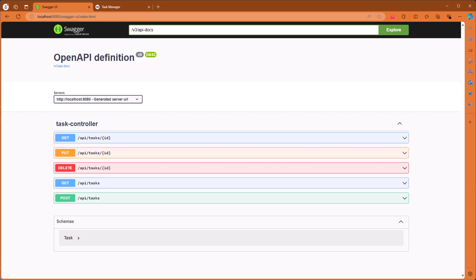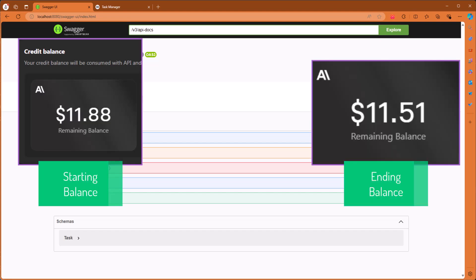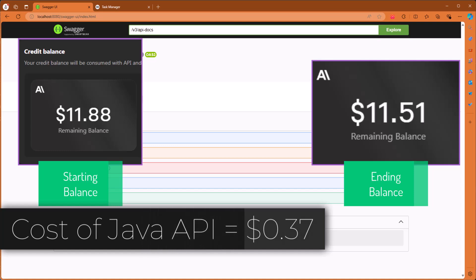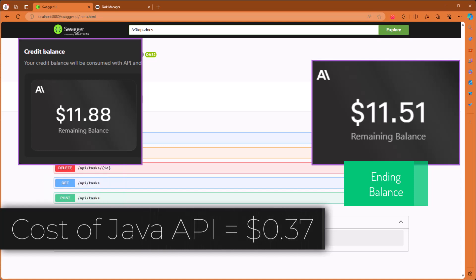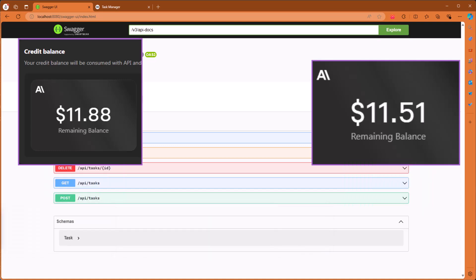Next, we'll take a look at the cost for AIDR to generate the Java API tutorial. At the beginning, my Anthropic balance was $11.88. Afterwards it was $11.51, for a total cost of $0.37 for AIDR to develop the Java API for us. For lines of code, we had AIDR generate about 500 lines of code.